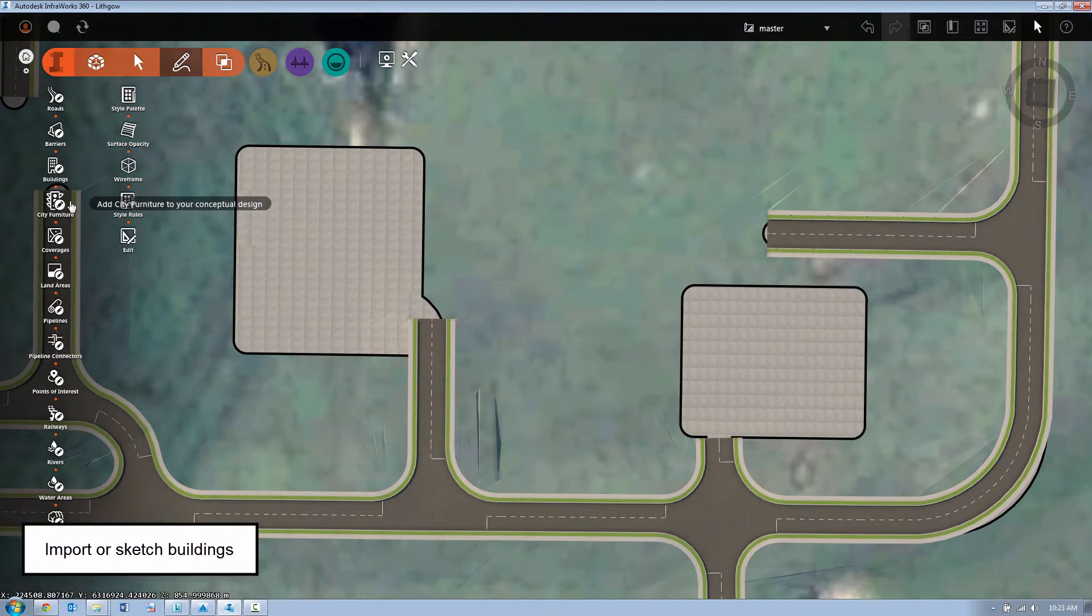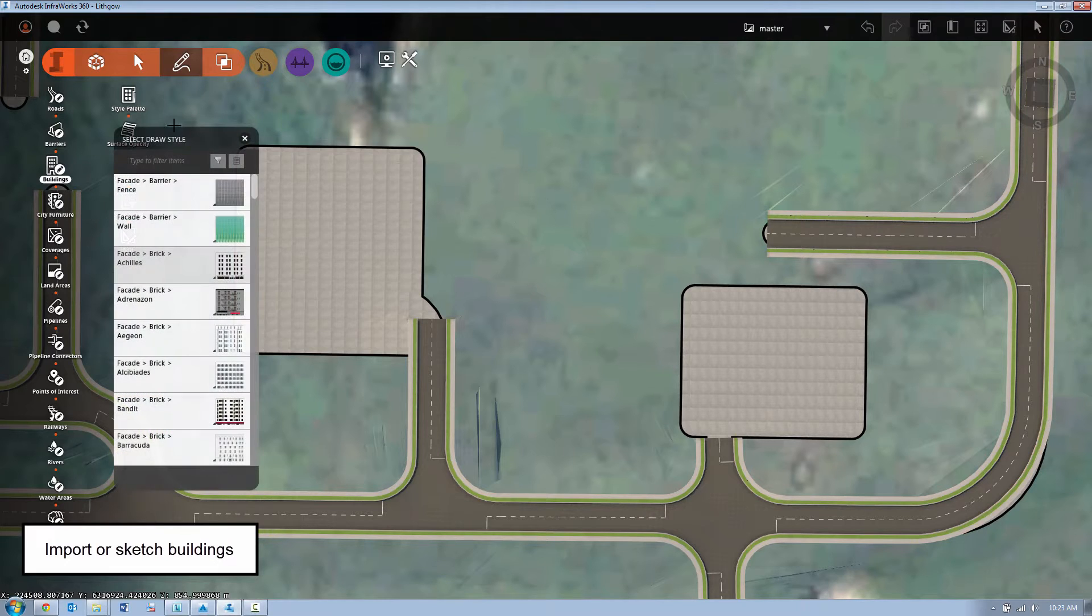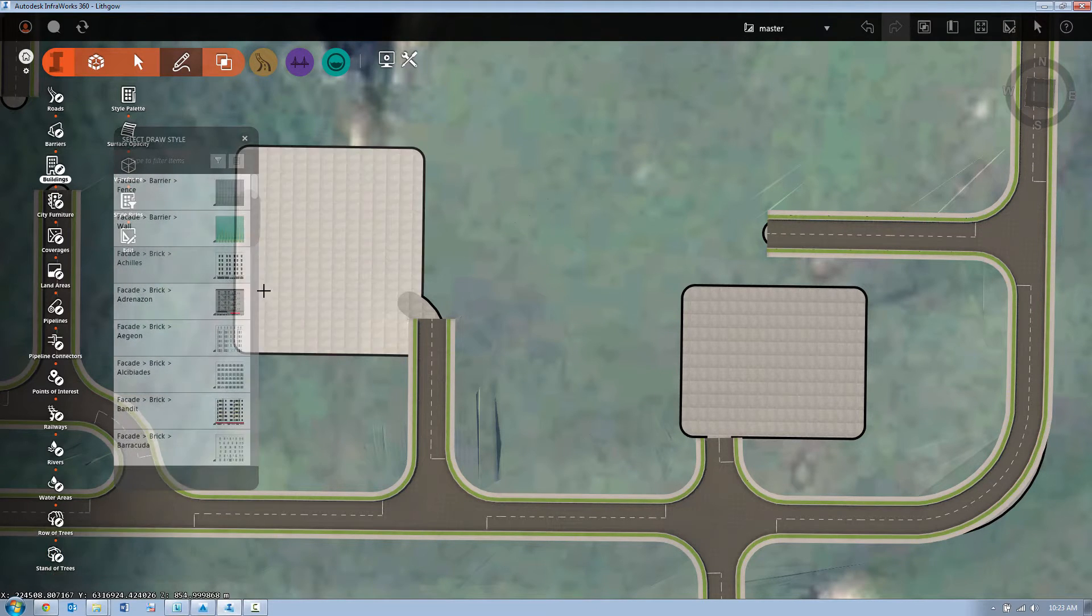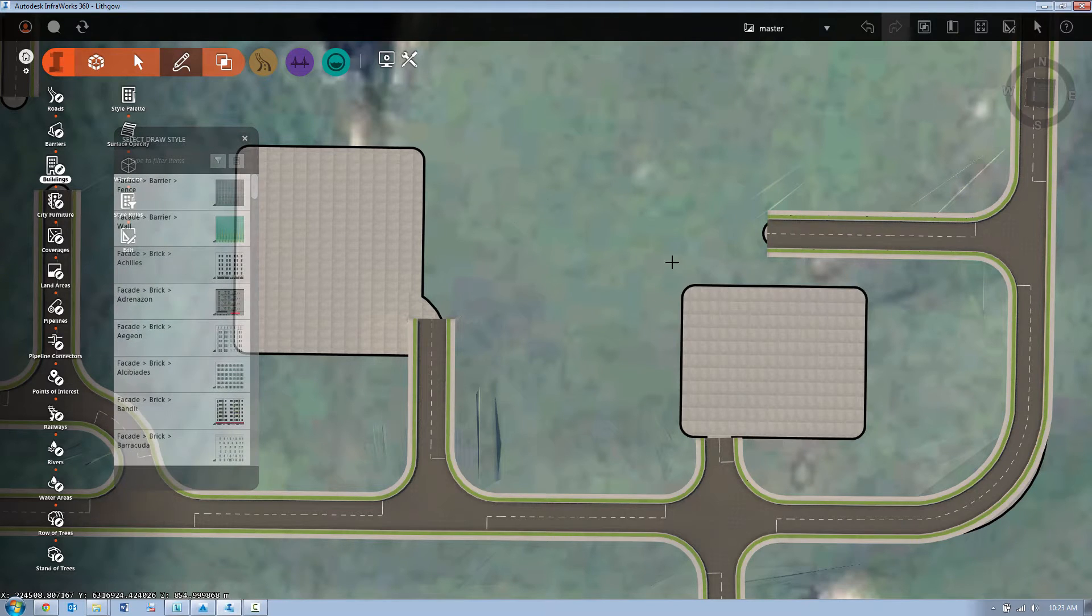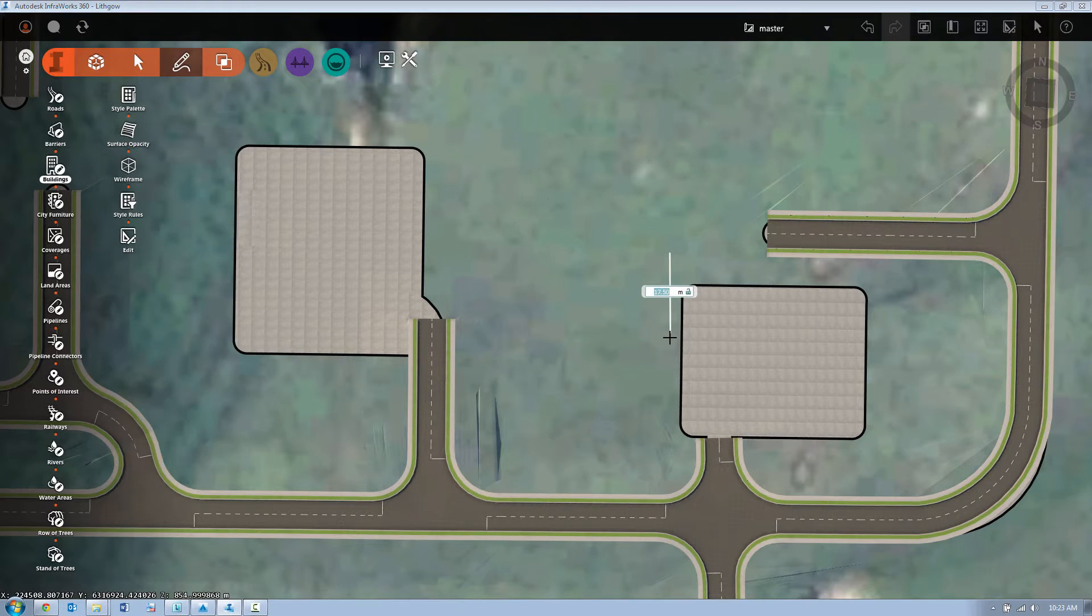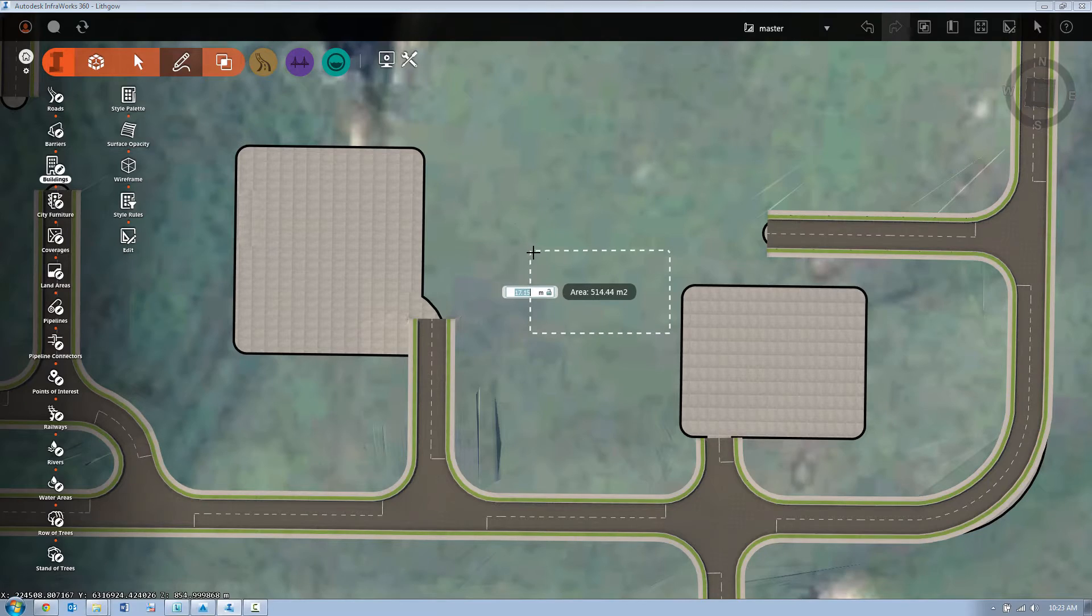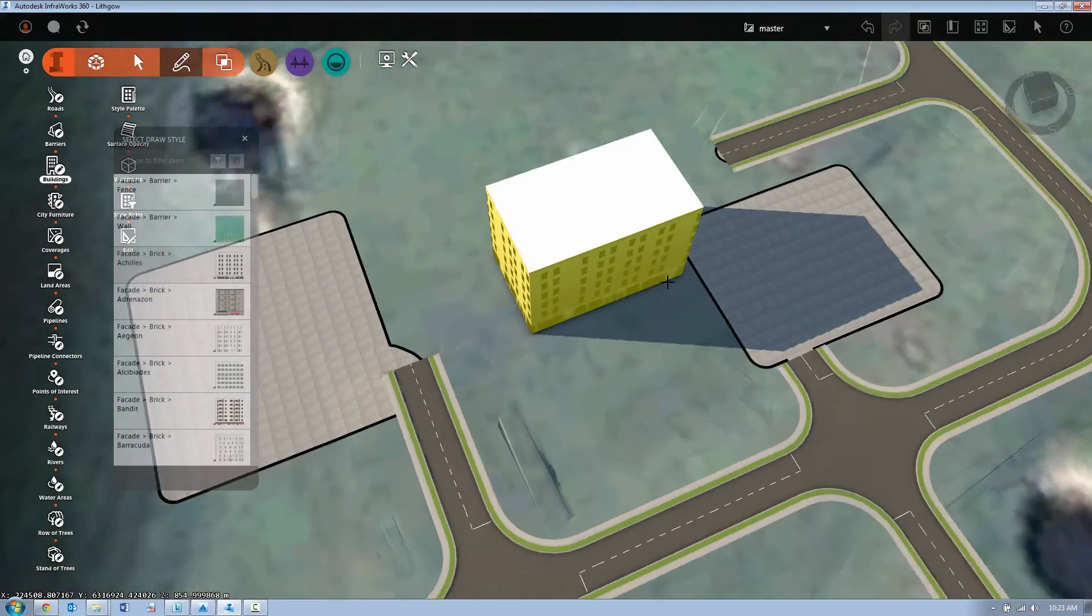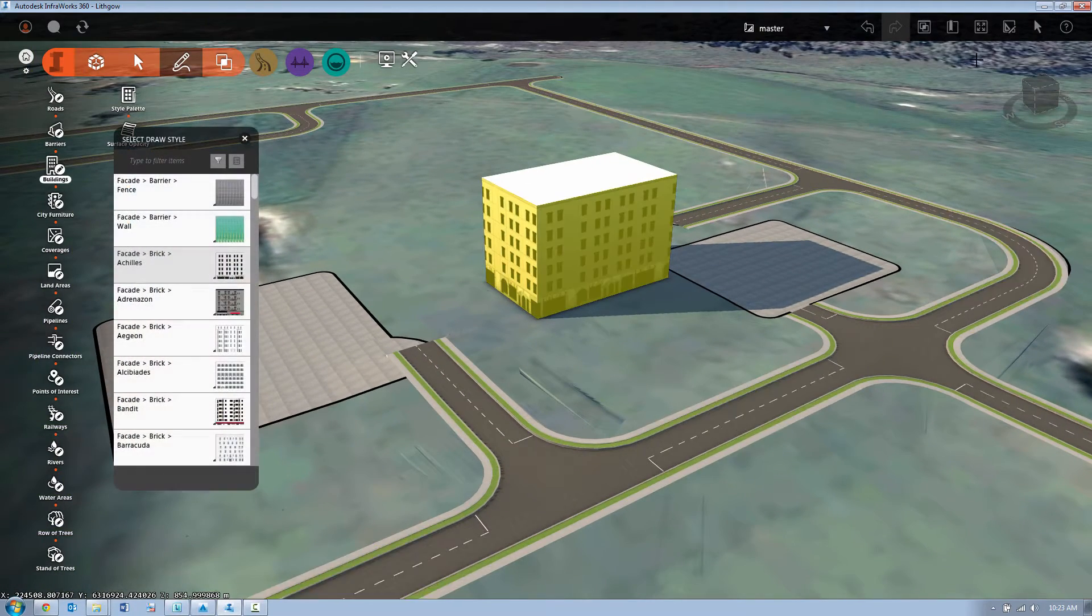Some other types of information we can add to the model. In this case we're going to add some buildings. Now the buildings in InfraWorks 360 we simply sketch them out. So we're going to sketch out the building footprint and InfraWorks will go and locate it on the surface and extrude it to a nominal height.